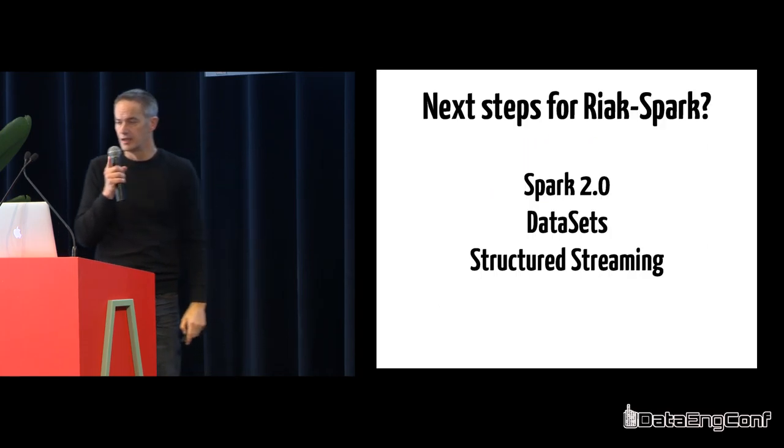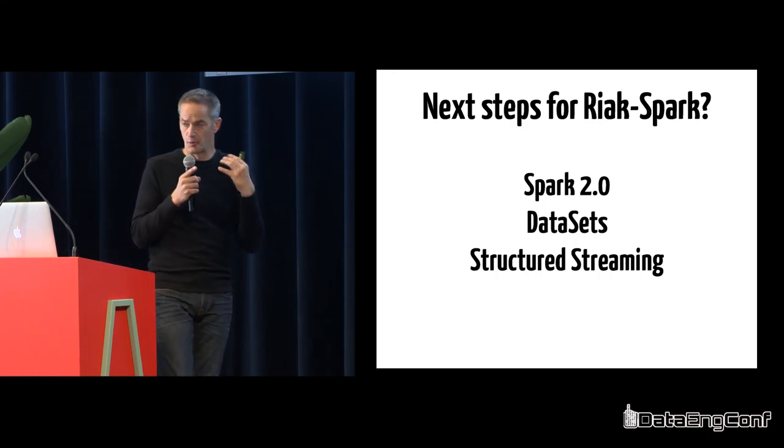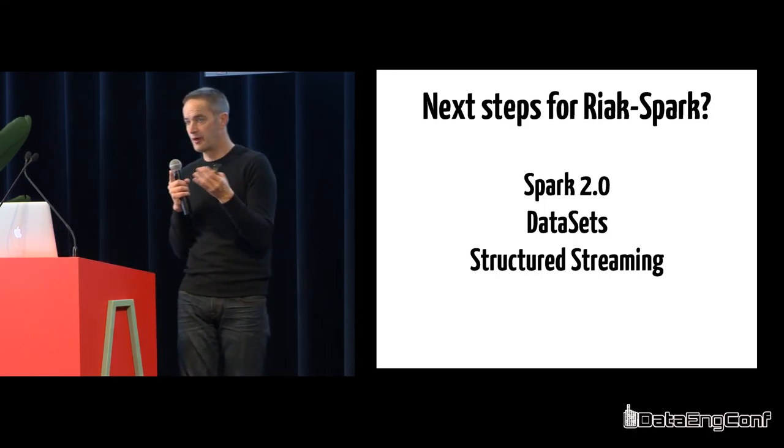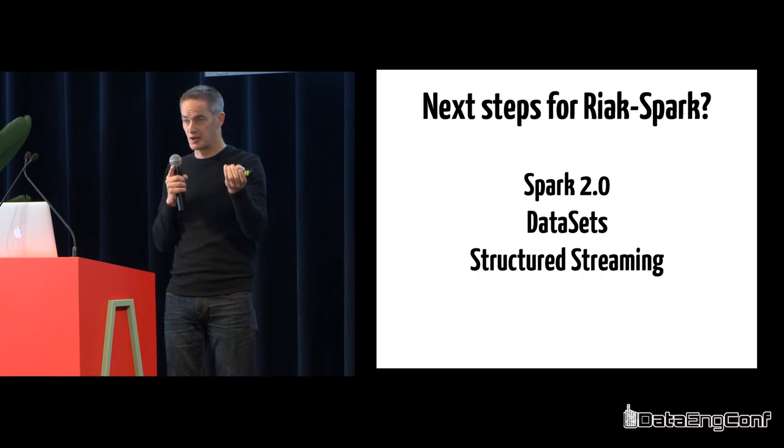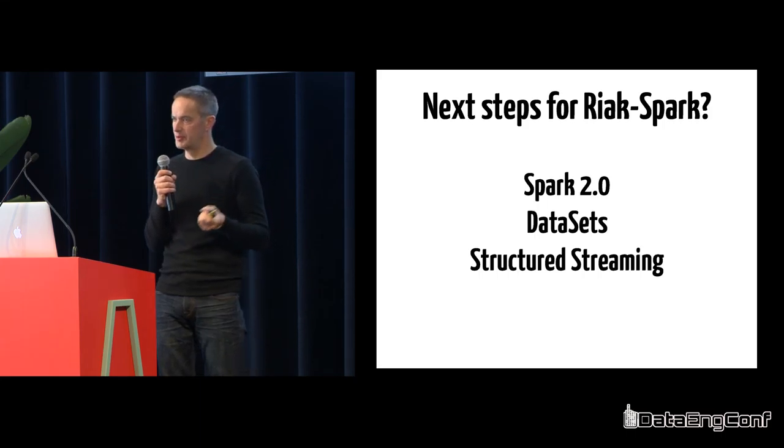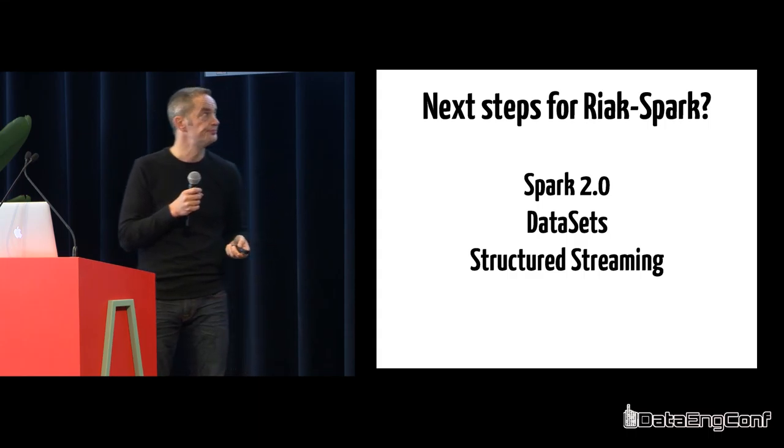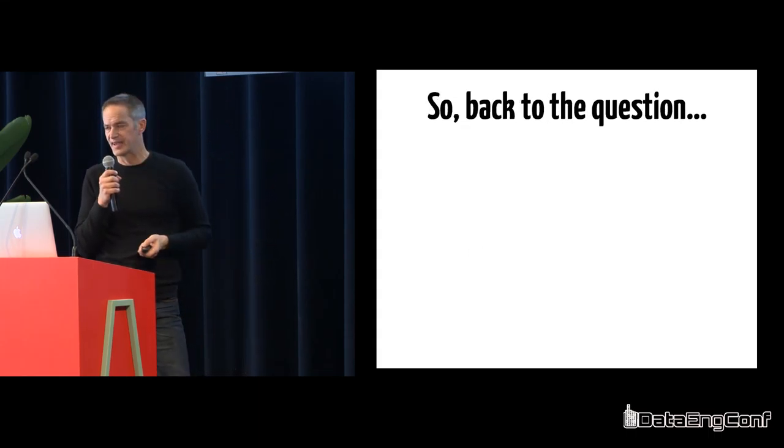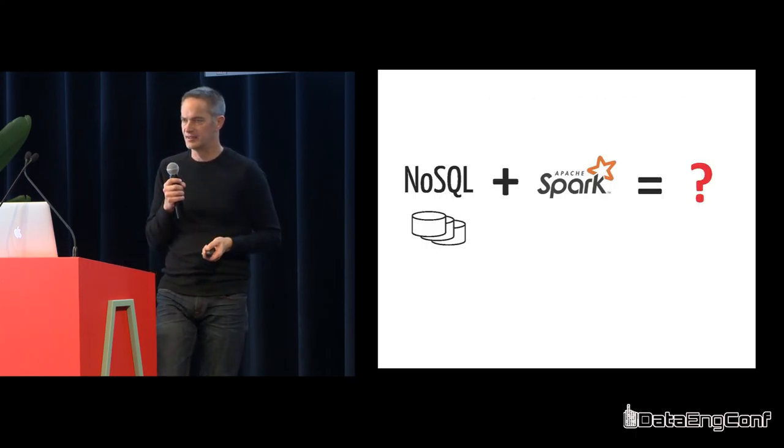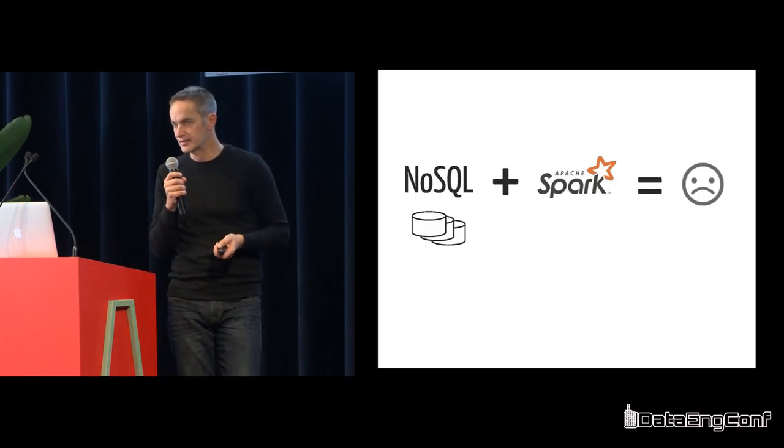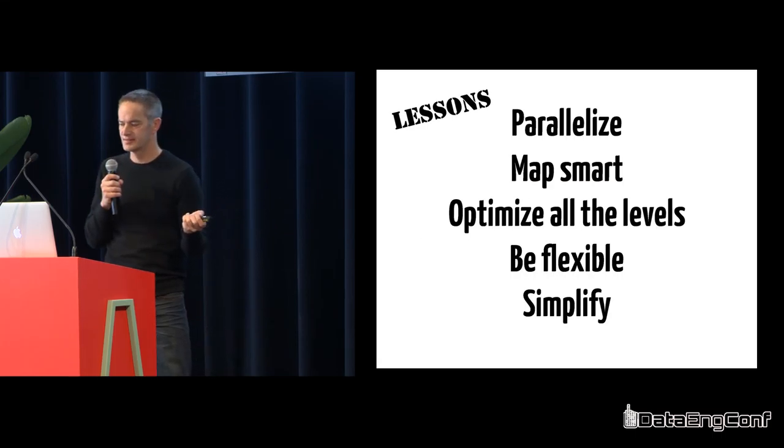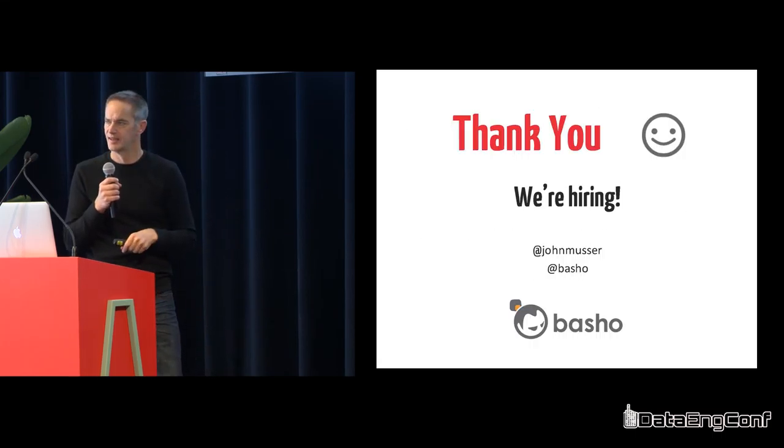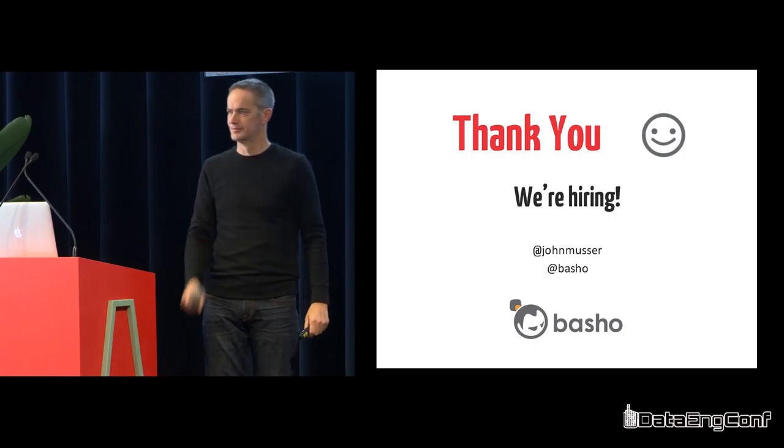Those are lessons for us. Where we're going next. I think this is true for a lot of people working in the Spark world. Spark 2.0, which has data sets and structured streaming. Those are two really interesting pieces for us. And then really going back to our original question: if this is the equation, how do you turn that frown upside down? For us, it was these five lessons. That's my talk, and we're hiring. Thanks.